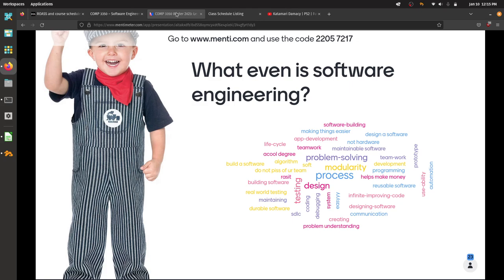Other things in the word cloud: prototype, design, app development — definitely not hardware. Build software, yes, building software is a major deliverable and a major part of software engineering. You're all here because you want to build software and get a job building software, and we want to help you do that.